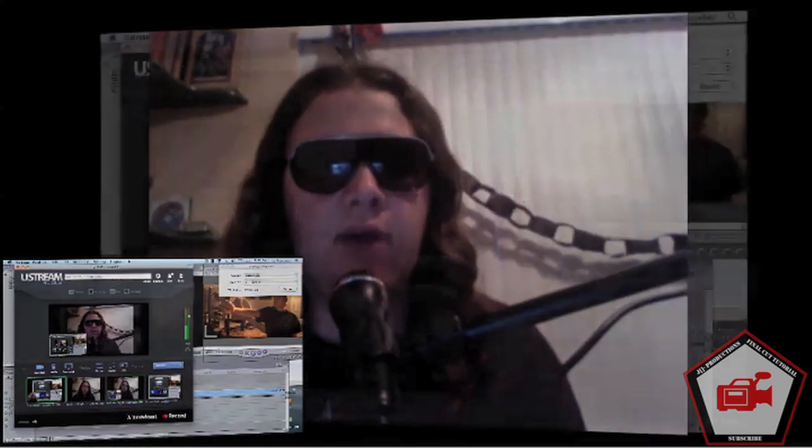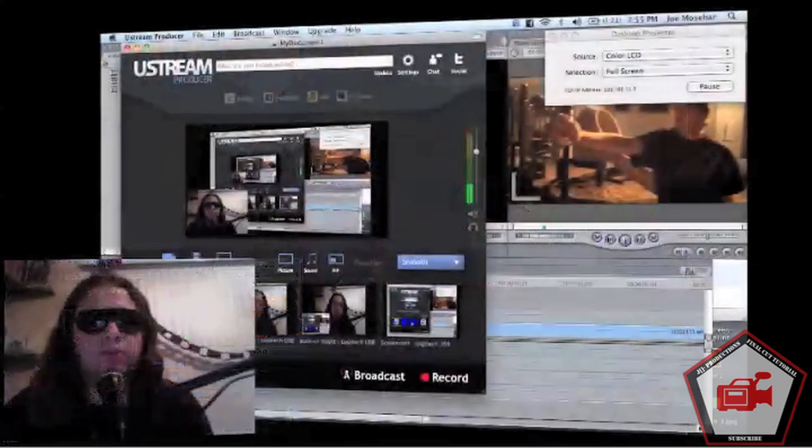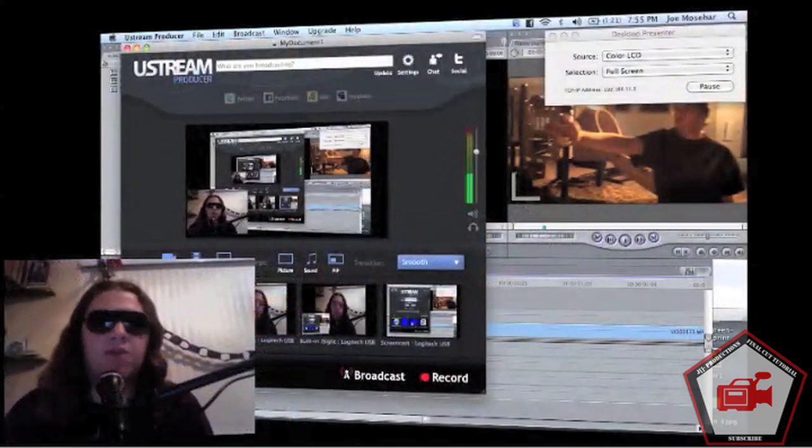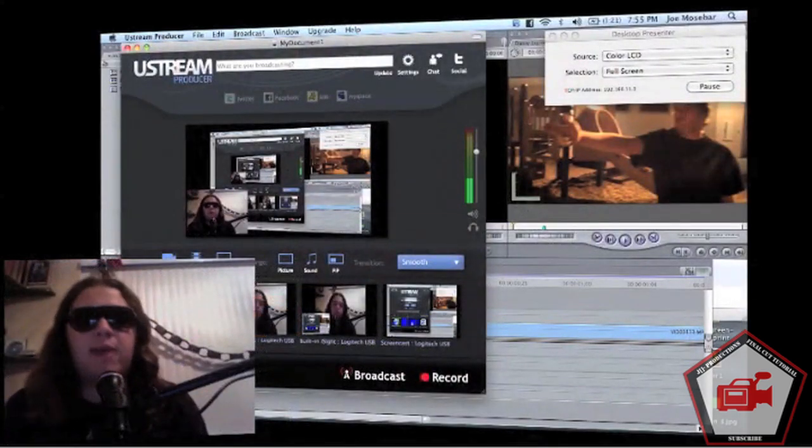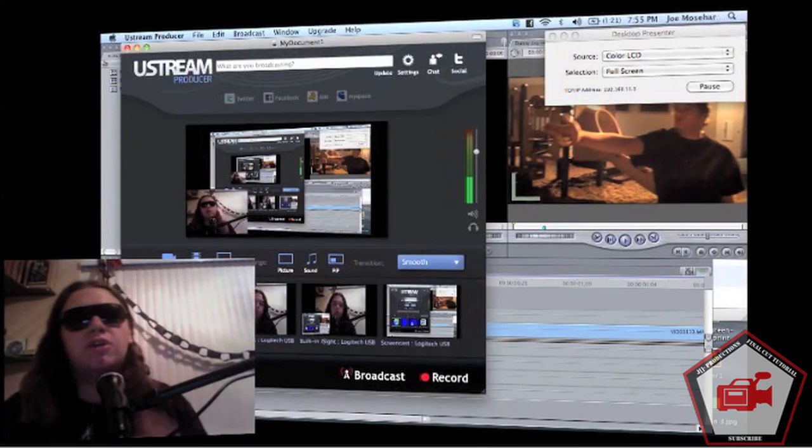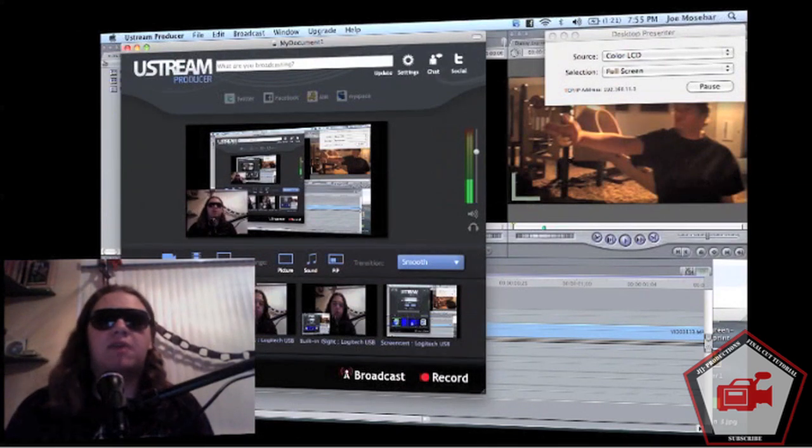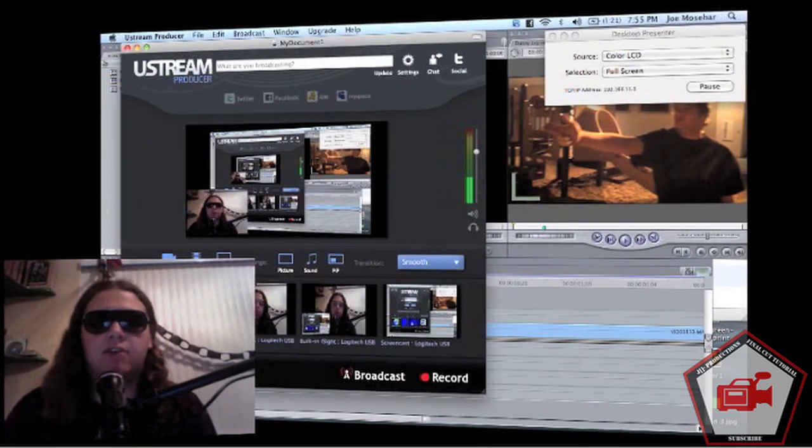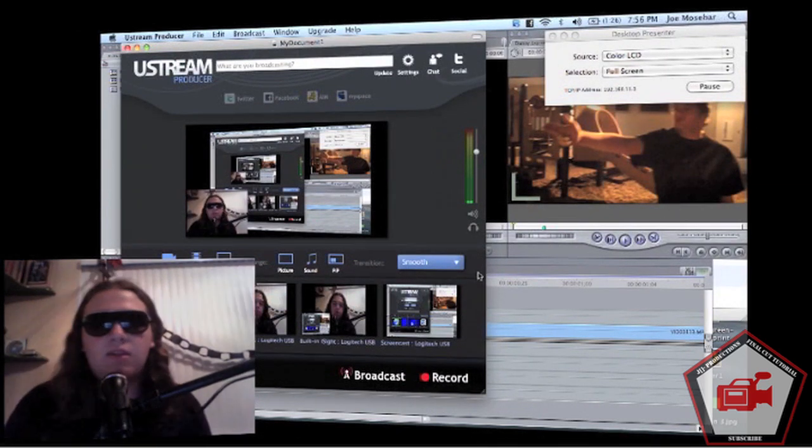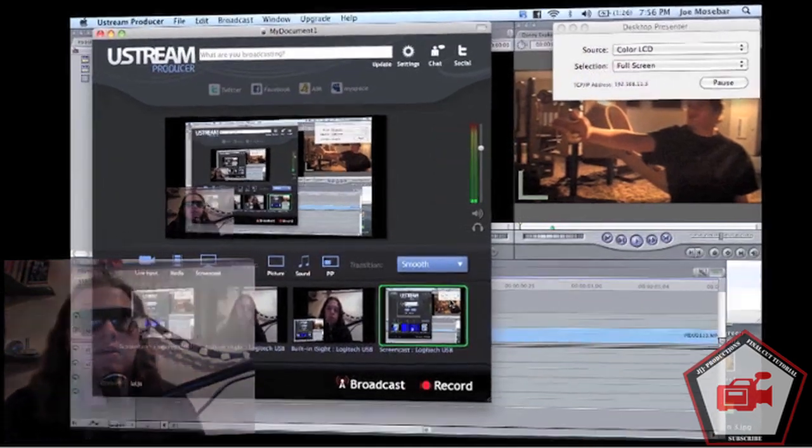You're going to need decent video editing software. I edit in Final Cut Express and I love that program with a fiery passion, but you can use anything—Sony Vegas, After Effects—they work just as well.